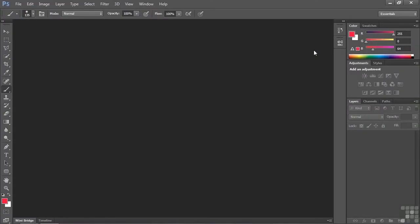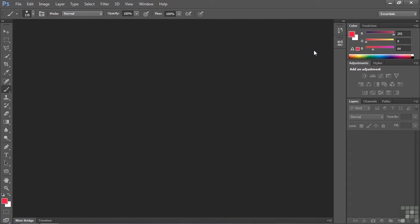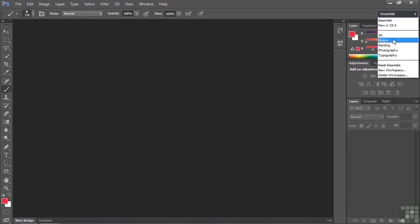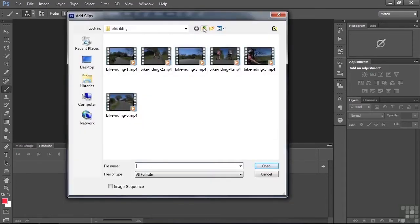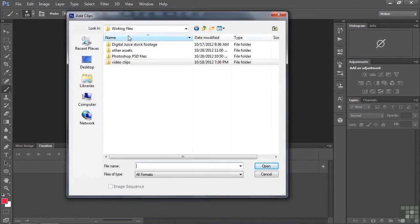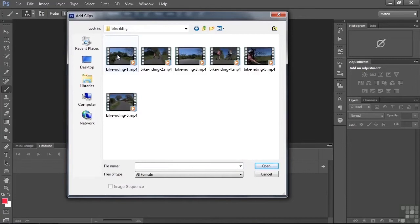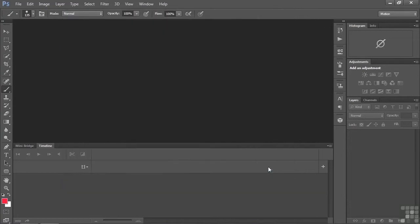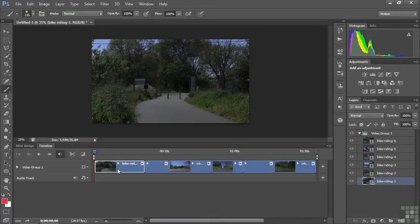Let's go to Photoshop and start it up. You're probably opening to the Motion workspace by now, but let's start in the Essentials workspace and then switch to the Motion workspace. Now let's add some clips to the timeline. Click the plus, go to the bike riding folder inside the working files folder, select all six clips by clicking the first and shift-clicking the sixth, then click Open. That puts all six clips in sequence on the track.